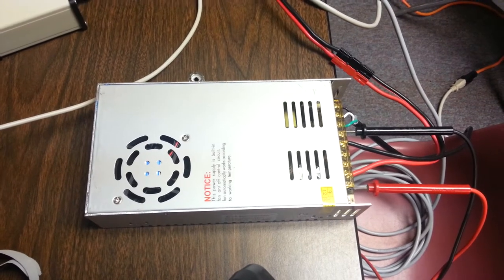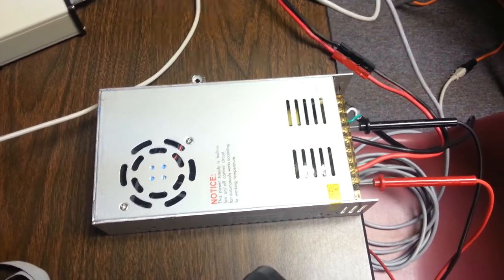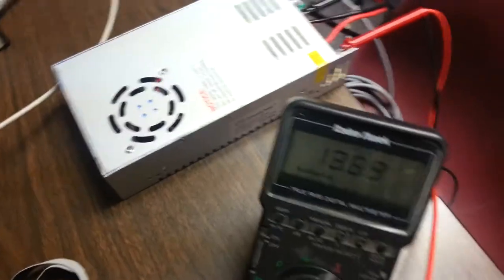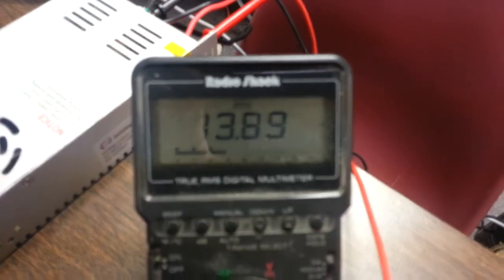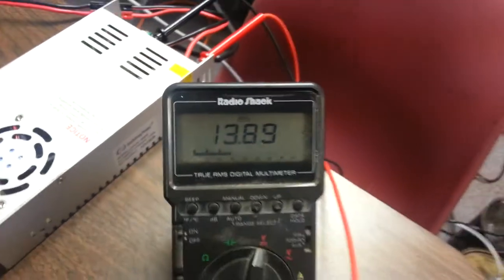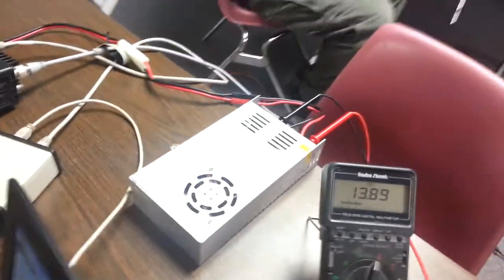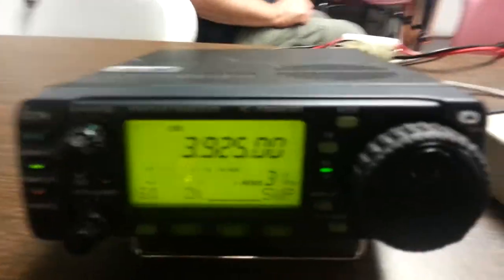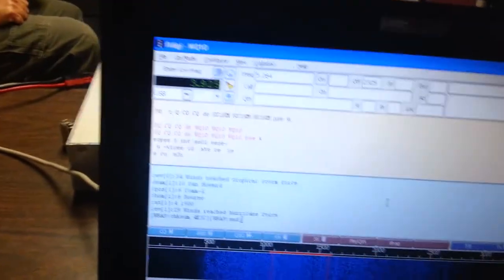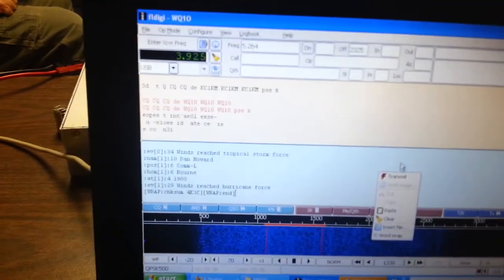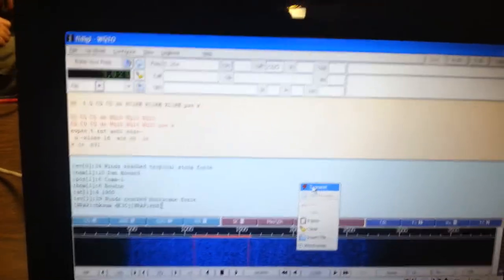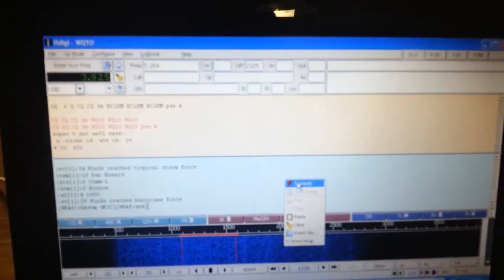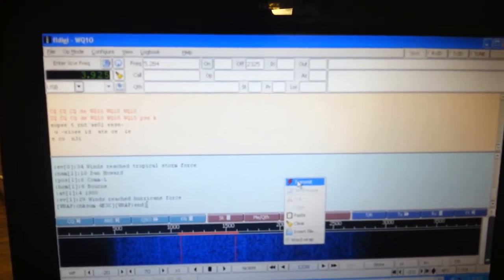And we were able to tune and bring the voltage up to about 13.89, 13.9, which you can see right here. And one thing we did want to try is seeing how the HF radio would perform at 100 watts with that little power supply. So we're here at 75 meters, and I have a little wrap file here that I've inserted. And what I'm going to do is send that to KC1KM, and we'll watch that pop up on his FL message. Great system.